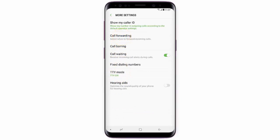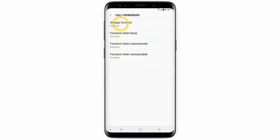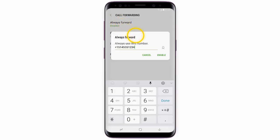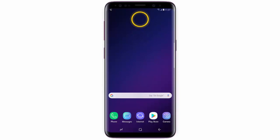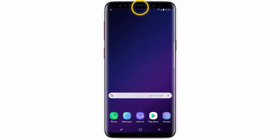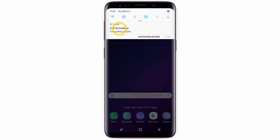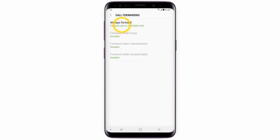Tap Always Forward, enter the number you would like your calls forwarded to, and then tap Enable. If you want to disable call forwarding, swipe down from the top of the screen, tap the Call Forwarding notification, and tap Always Forward.